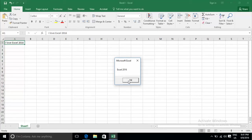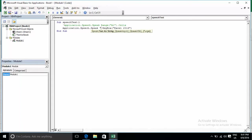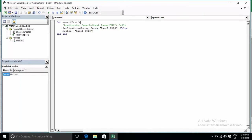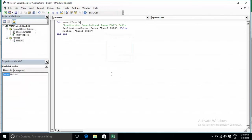Excel 2016. Testing the speech function with the message box.